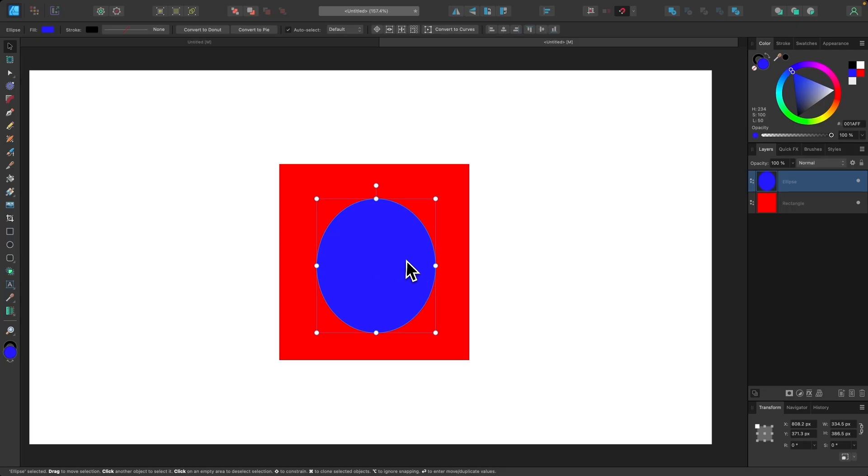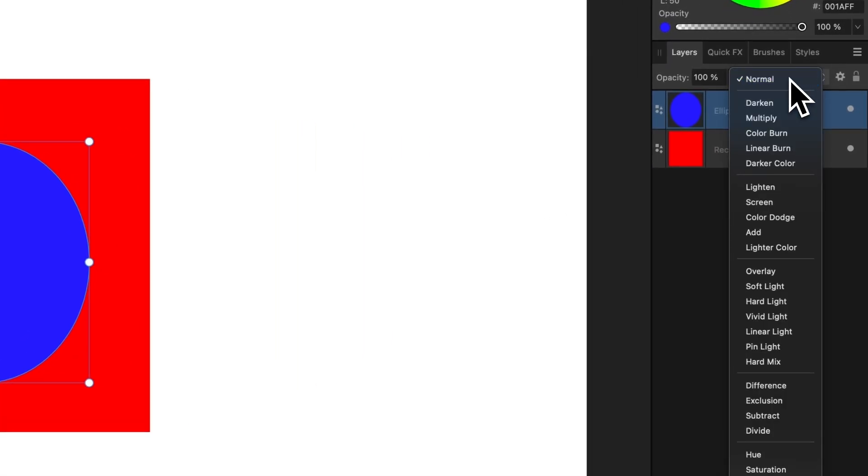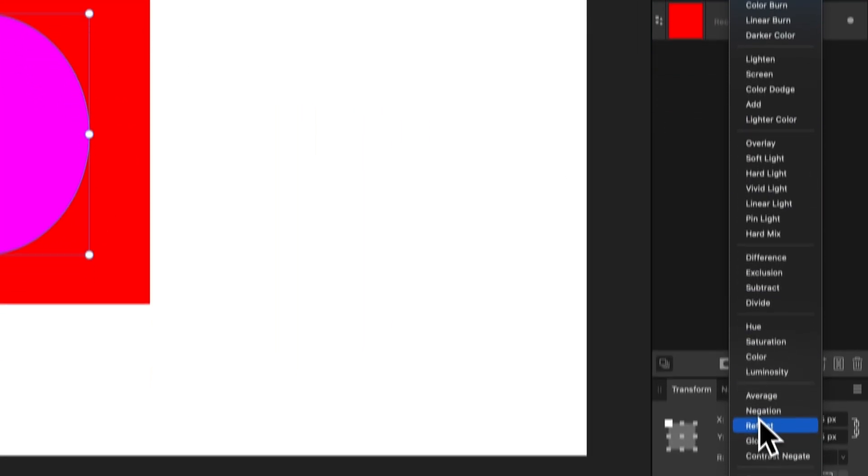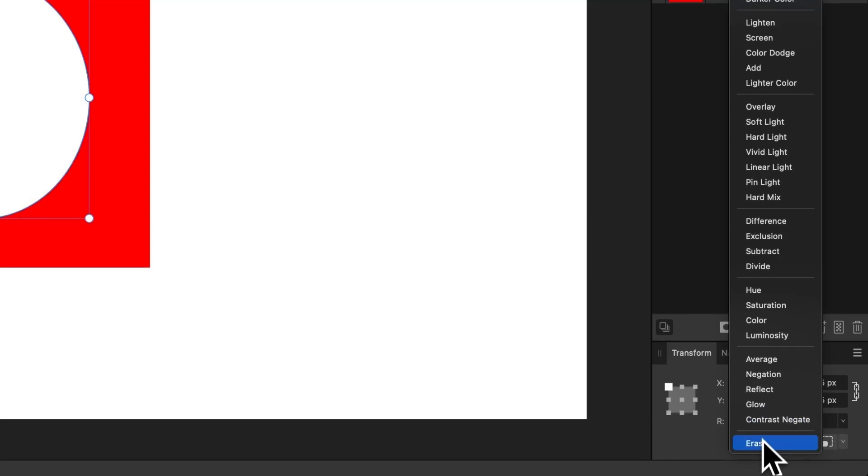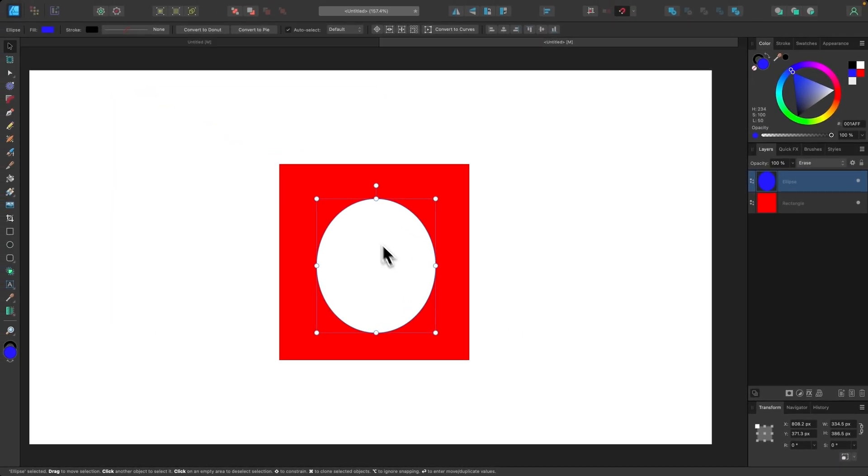With the object selected, I'll come over here to the Layer menu, and I'm going to click on this dropdown right here. I'm going to go all the way down to the bottom of the list where it says Erase. If I select that, you can see what happens there. It turns that shape into negative space against every other object beneath it.